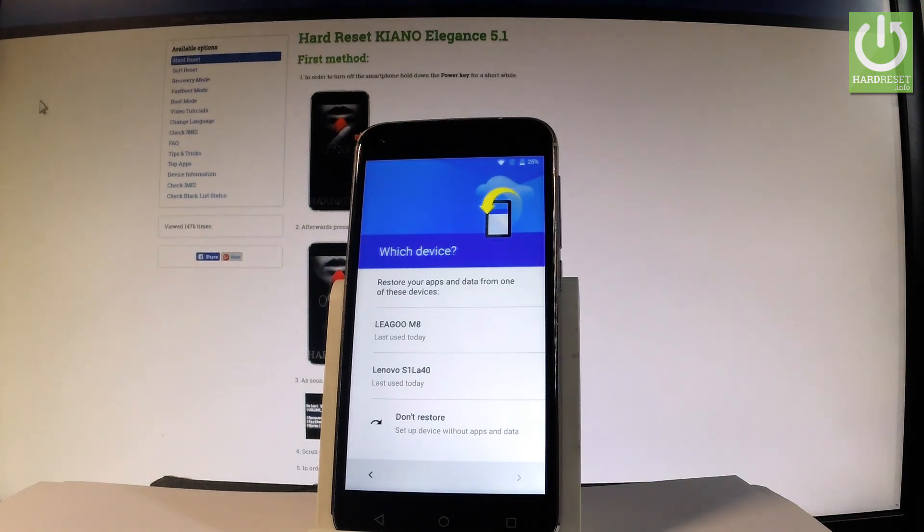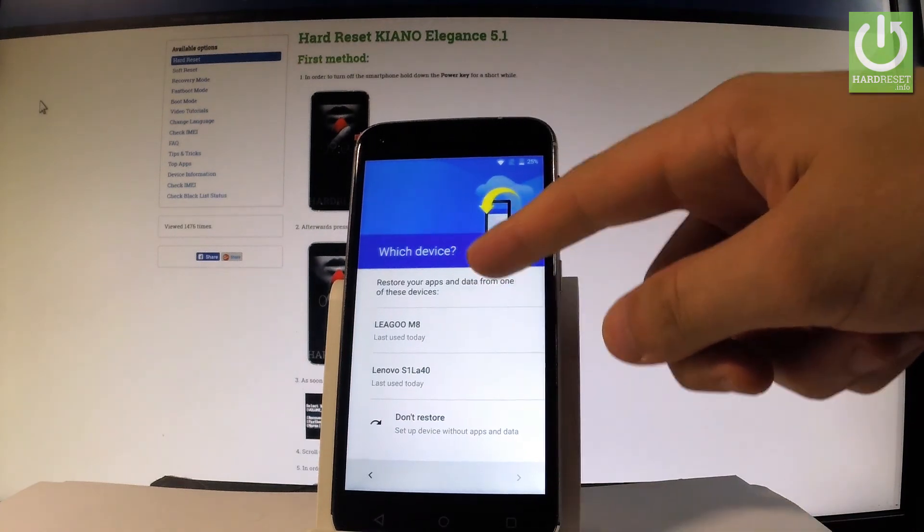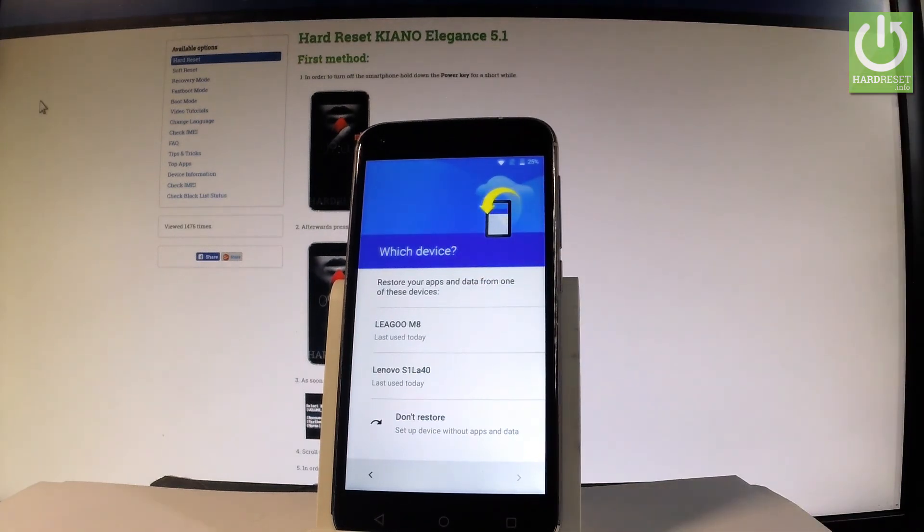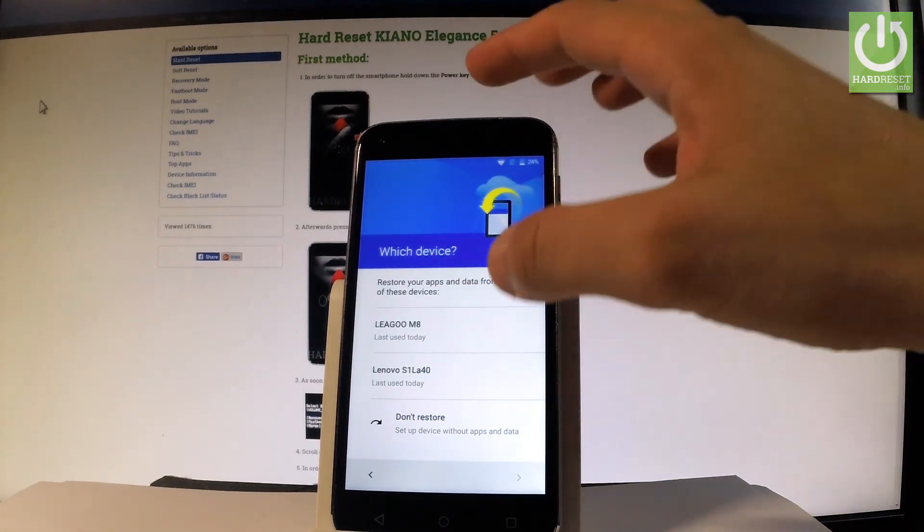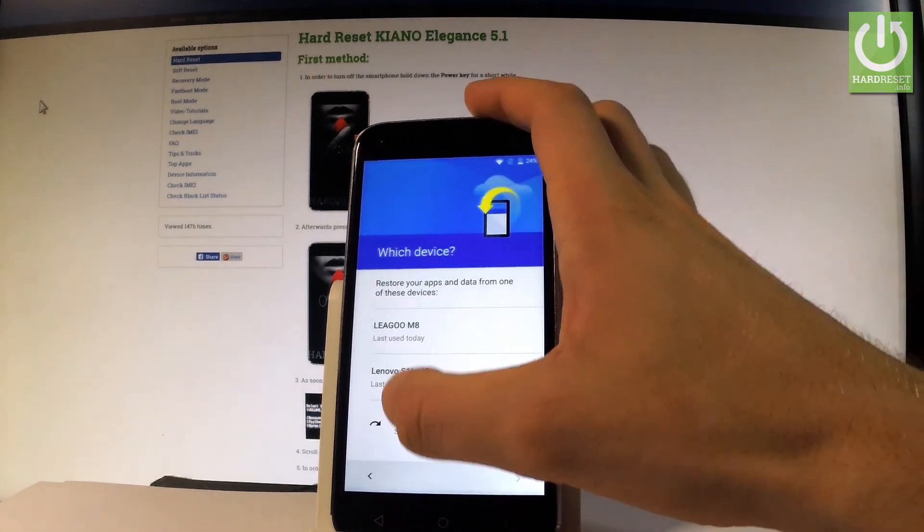You can restore apps and data from one of your older devices. Here you have a list of available devices, but you can also set up the device without any apps and data. Let me choose don't restore.